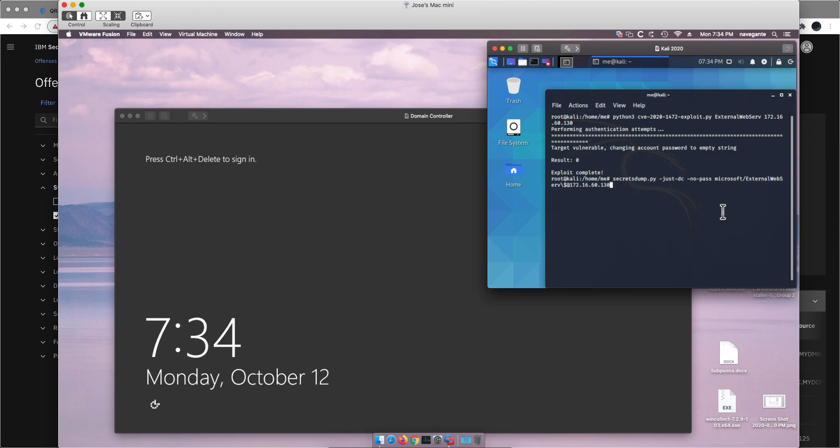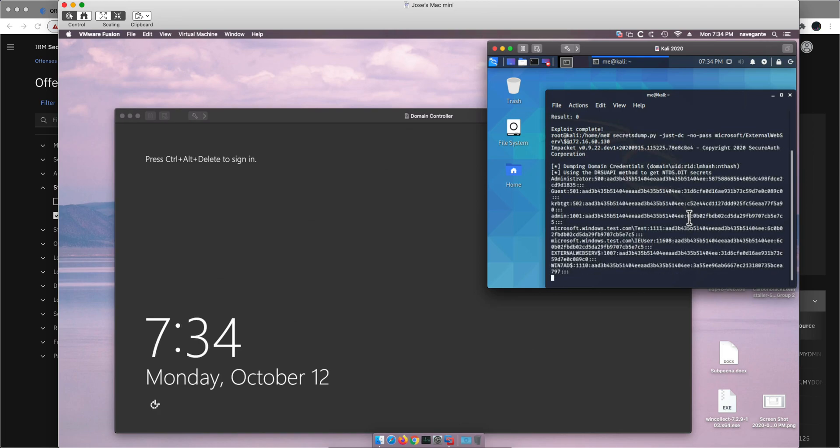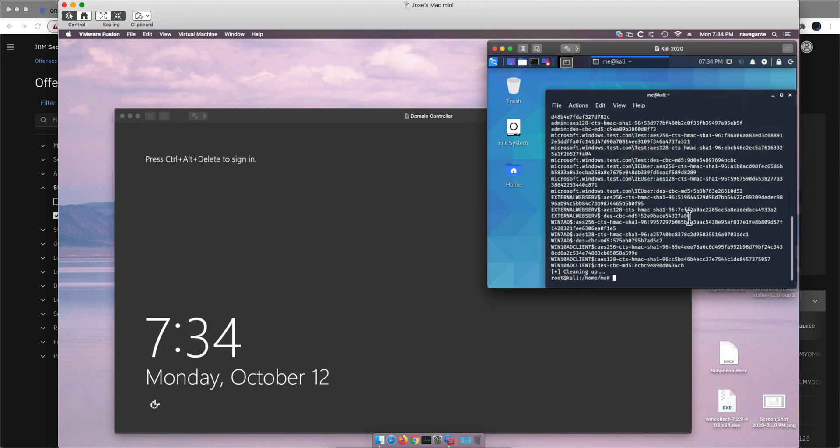Once the machine has been compromised, all I need to do is execute this Python script that is going to give me all the hashes for this machine. Everything. The security of this company for this Active Directory system has gone through the windows, pun intended.